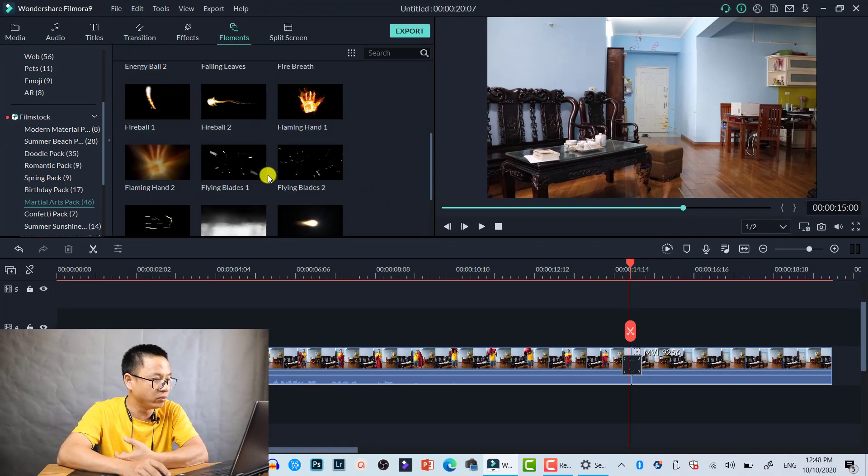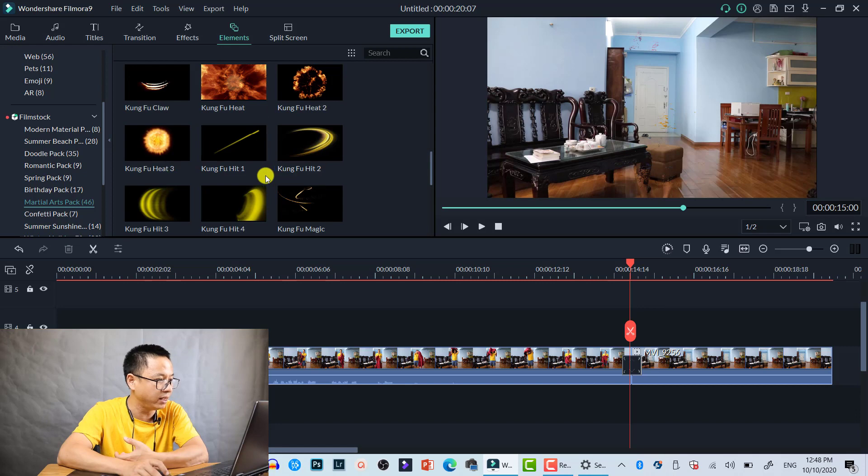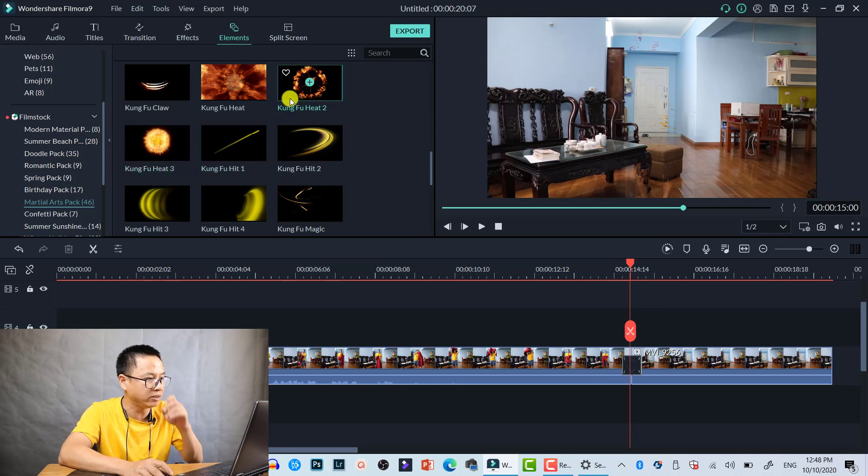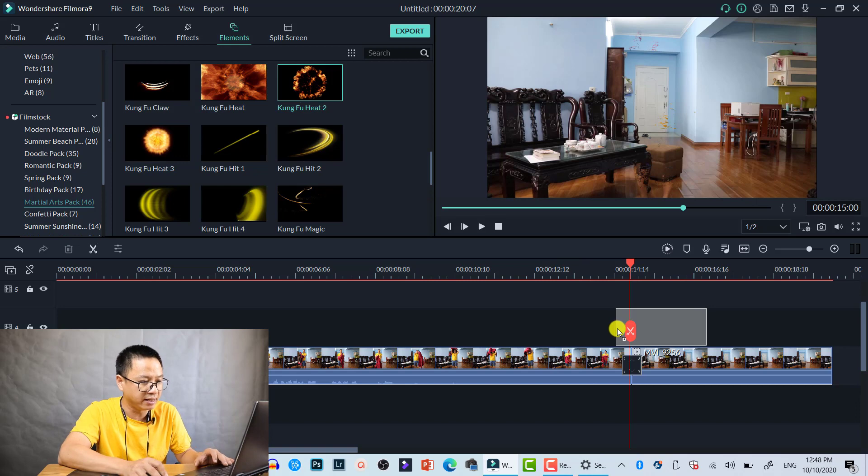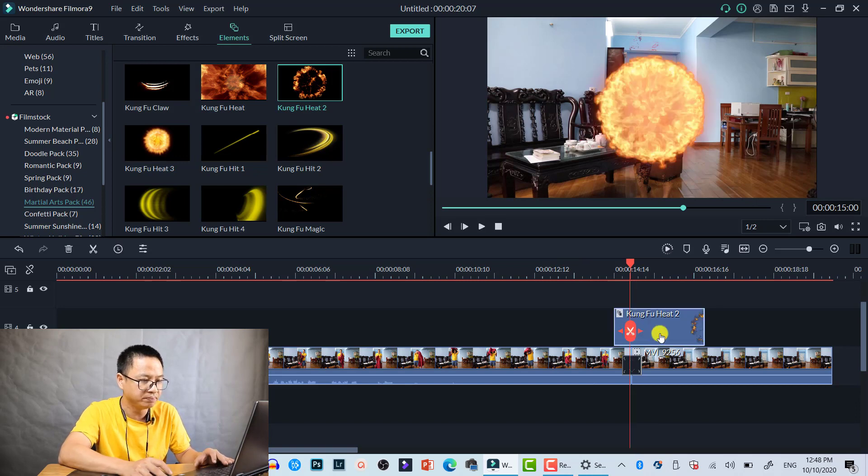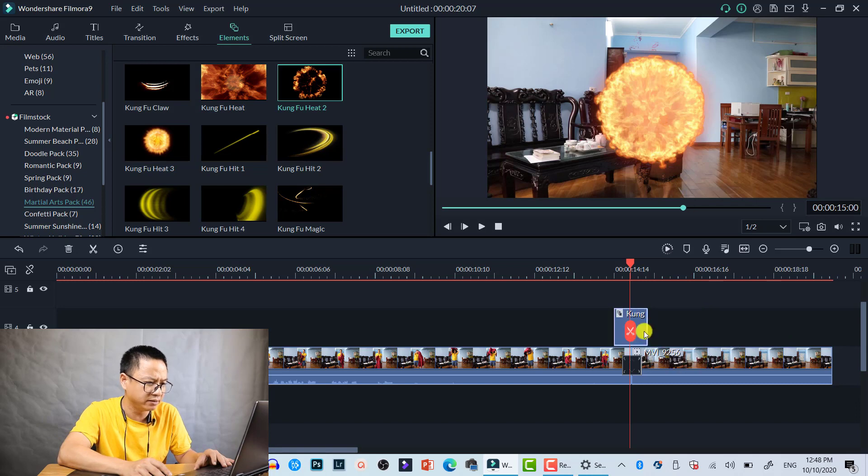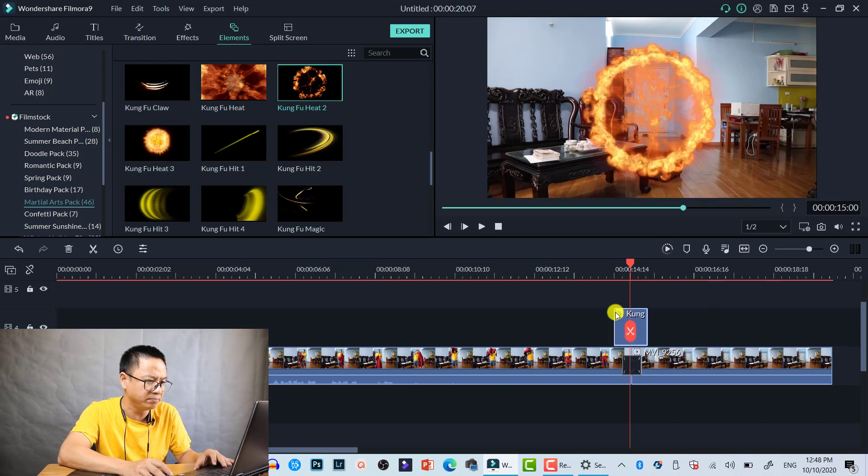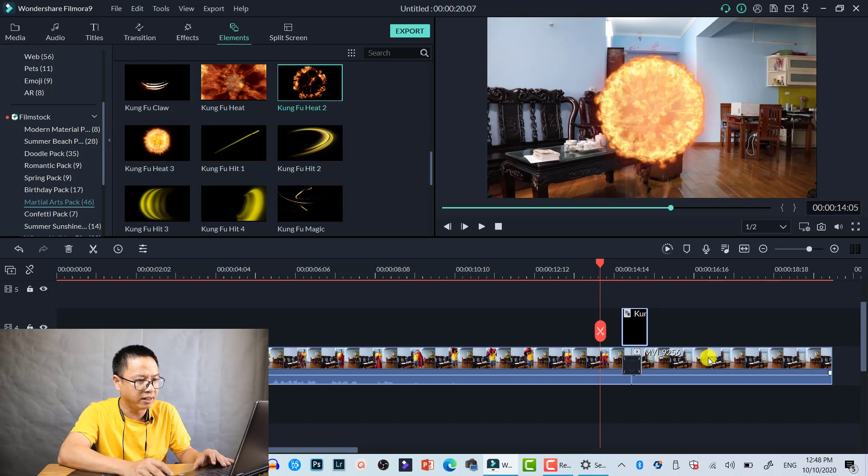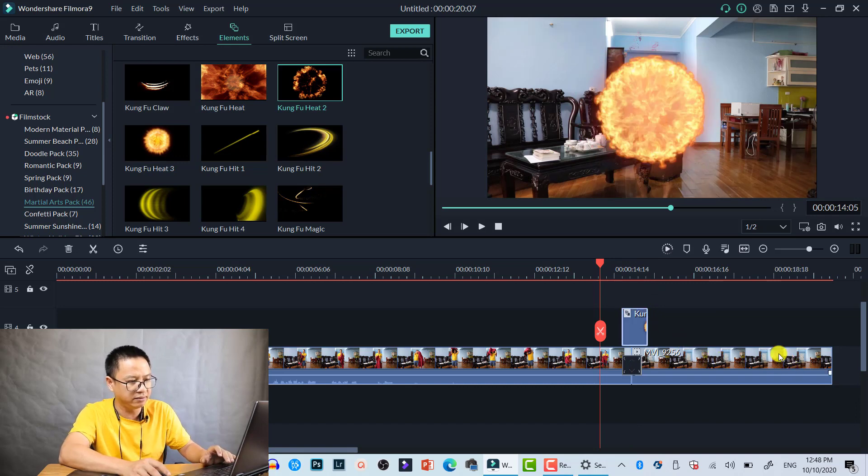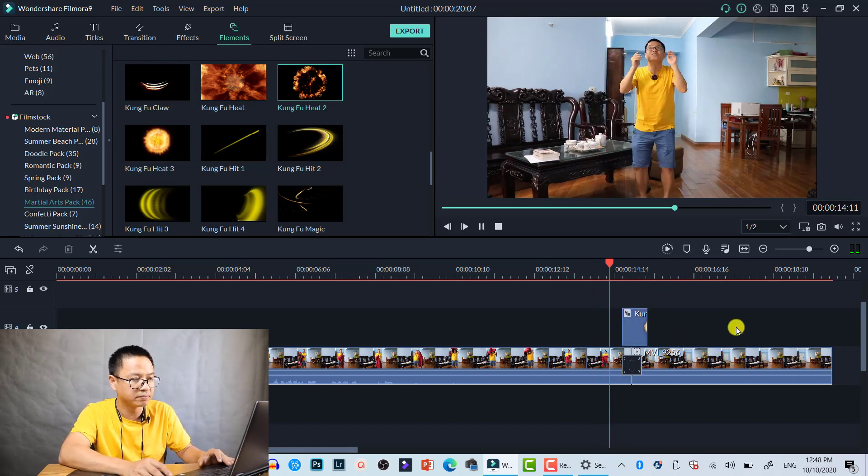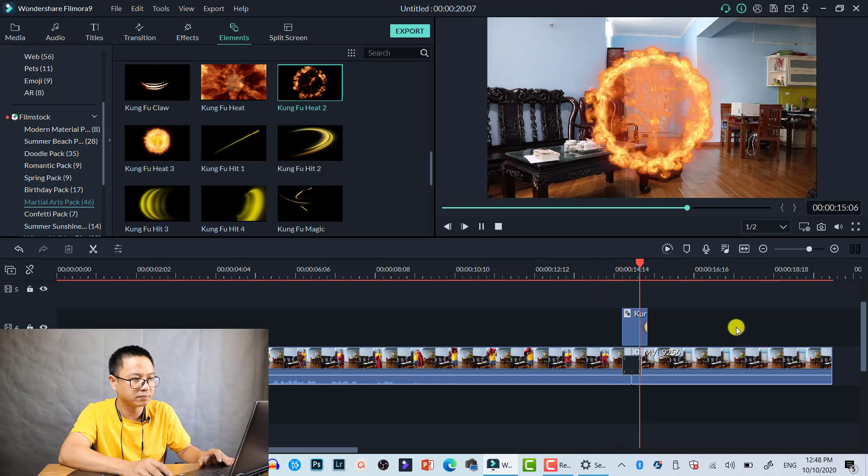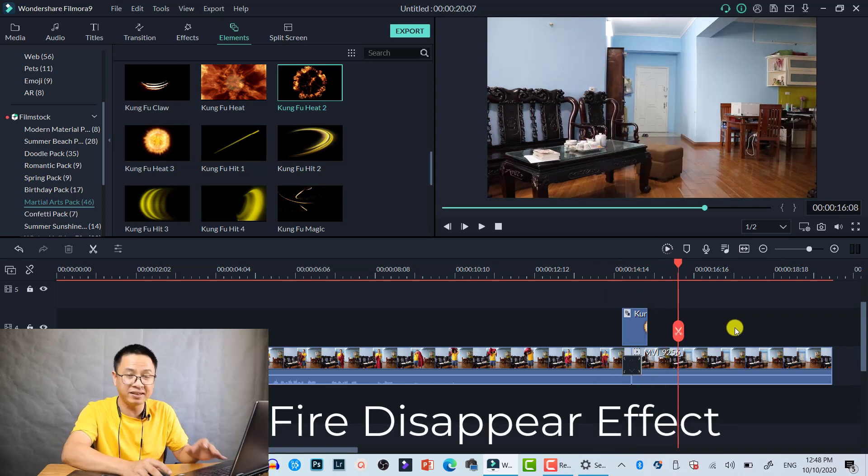We can select one—for example I select Kung Fu Fire 2 for my example. Let's just drag and drop it on the timeline and shorten it to make it the same as the transition duration. Let's preview it. I think it's okay, right? So that is how to create fire disappear effect in Filmora 9.